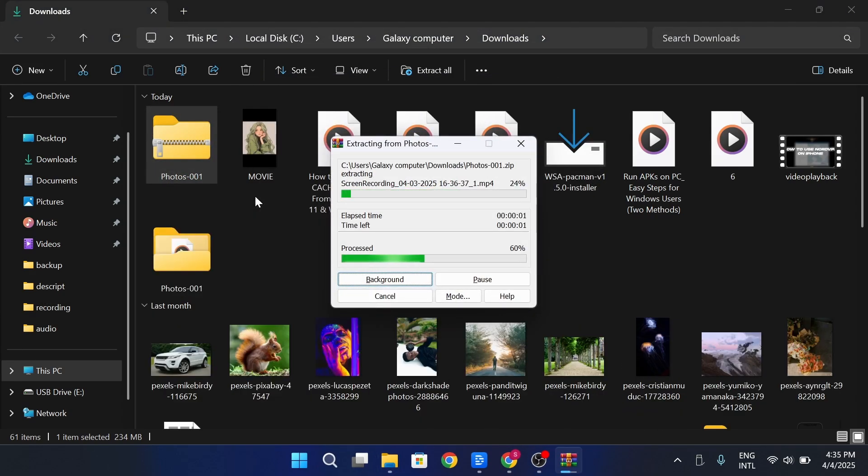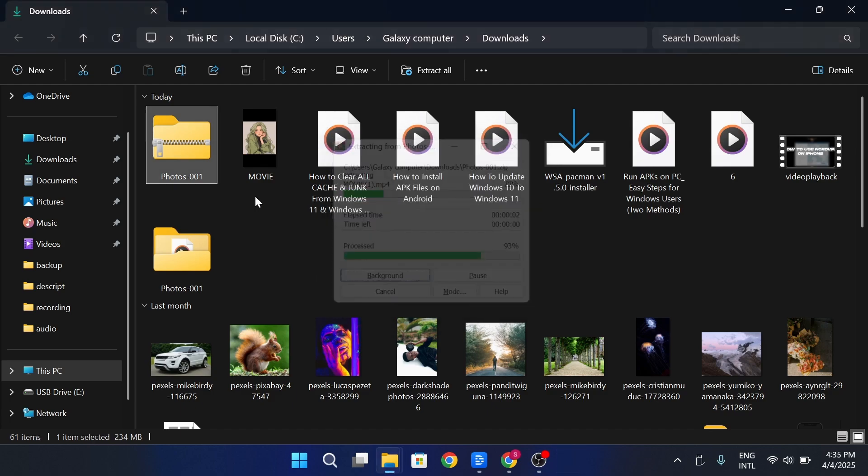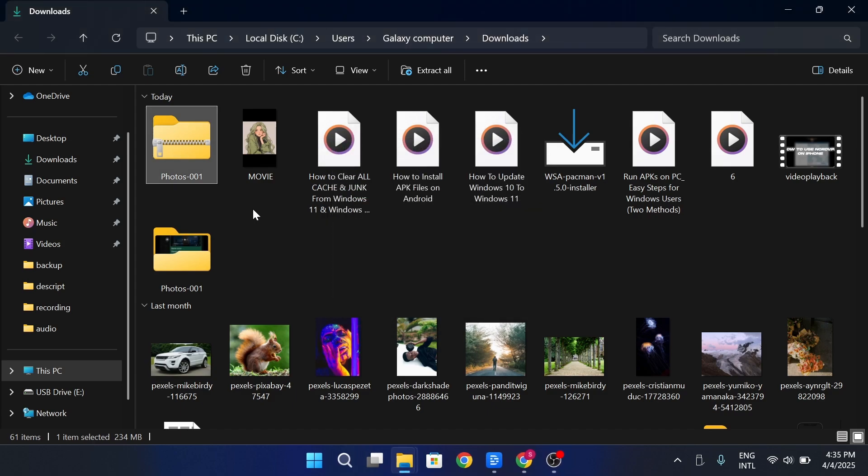On Mac, simply double-click the zip file to extract its contents. This will create a new folder containing all your photos.